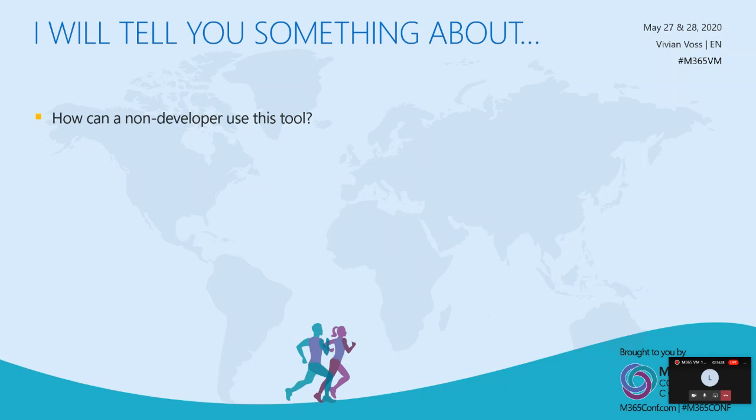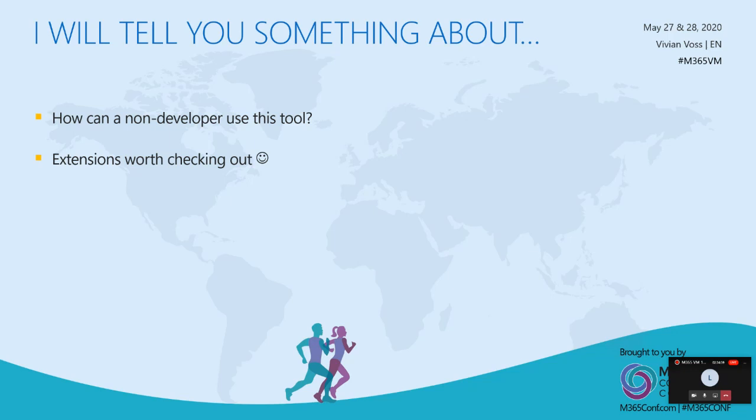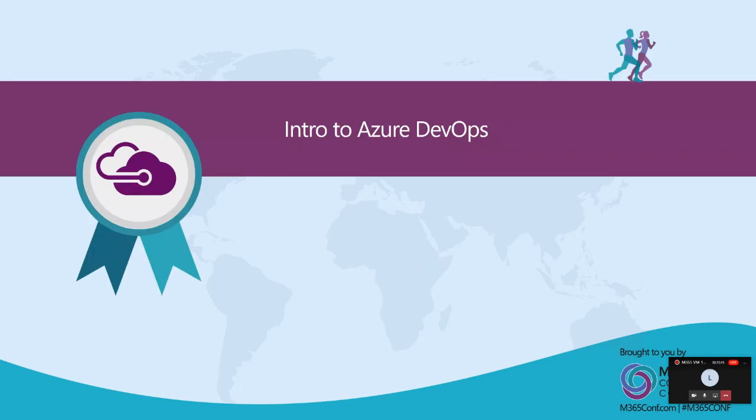And then I will also do a demo in the DevOps system just for you to get a hands-on idea of how the things look in the system, how things can be moved, how things look like. Also from a business perspective just to see that it's not just all code that you look at, but it's actually quite visually pretty to look at. And then to finish it all up, I will talk about how a non-developer can use this tool.